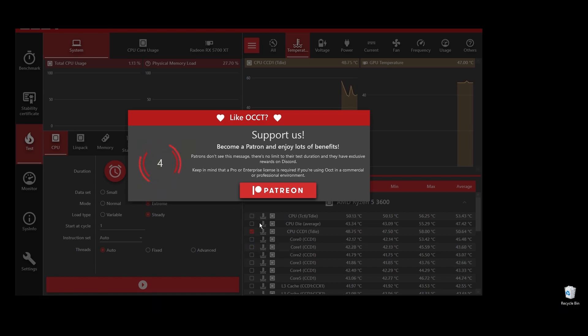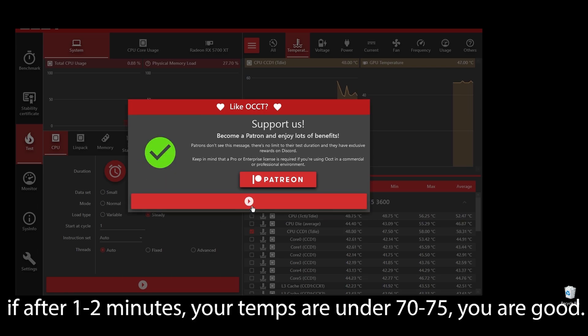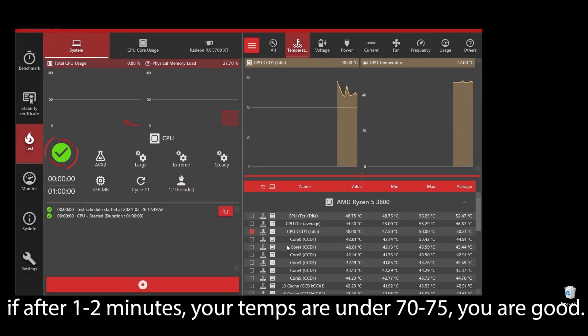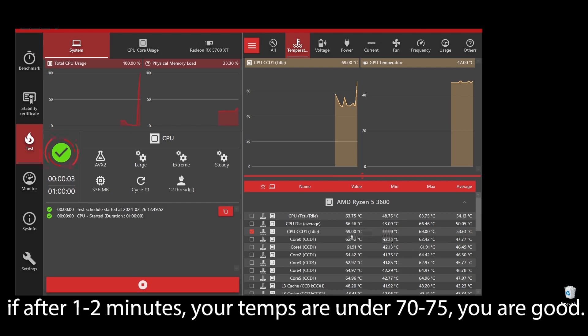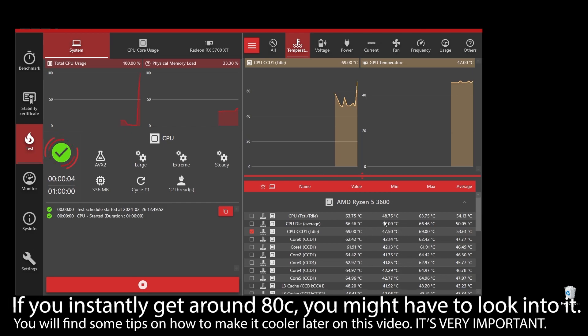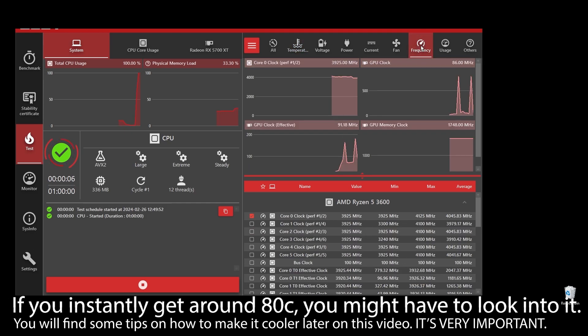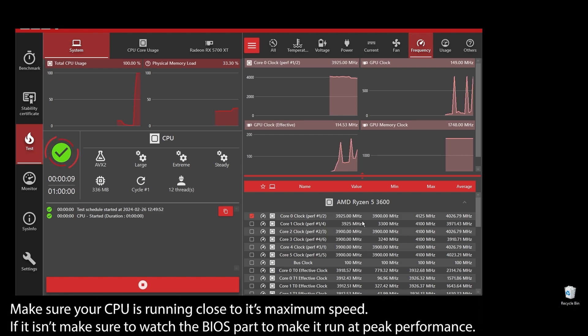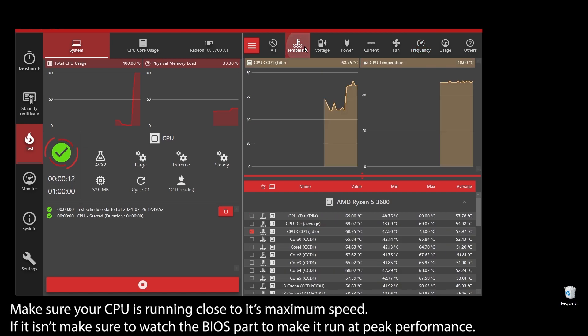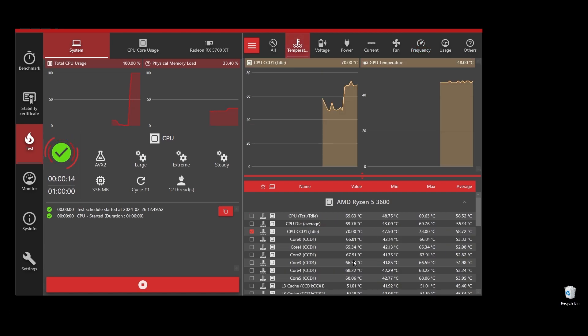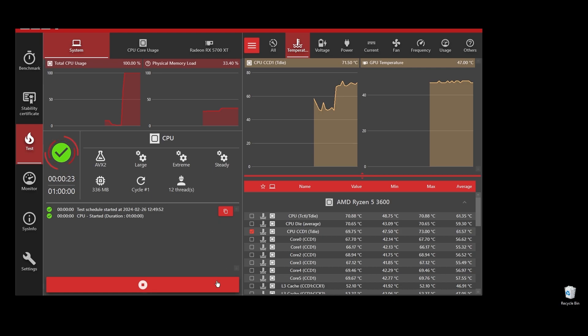If your CPU temperature is under, let's say, 75, you shouldn't be worried. But if you see any instant spikes to over 80s or close to 90s, you will have to check what's going on and fix it as soon as possible. If your CPU is overheating, you can never play at maximum FPS on Star Citizen. It will always be underperforming because it automatically lowers the clock speed to try to lower the temperatures.